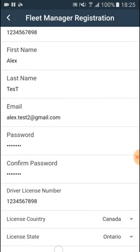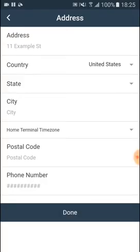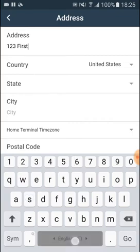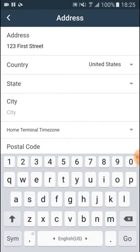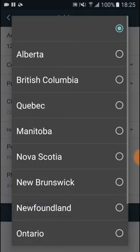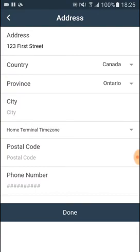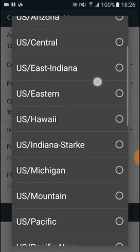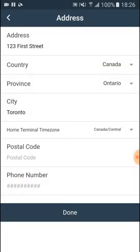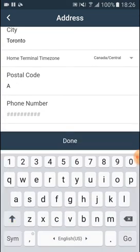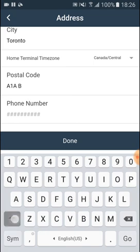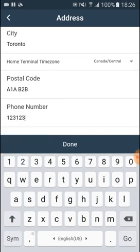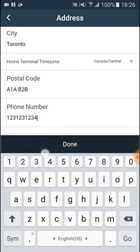Now we are hitting on the Next button, and we have to fill out our address. Here we go. Now we are hitting on the Done button.